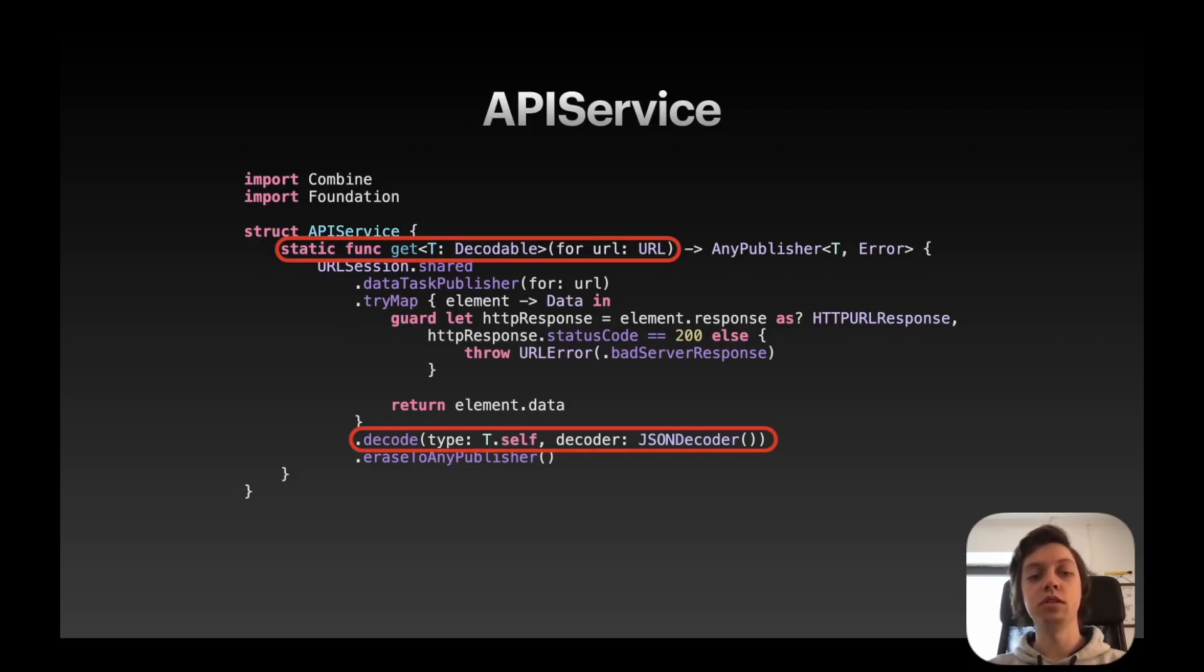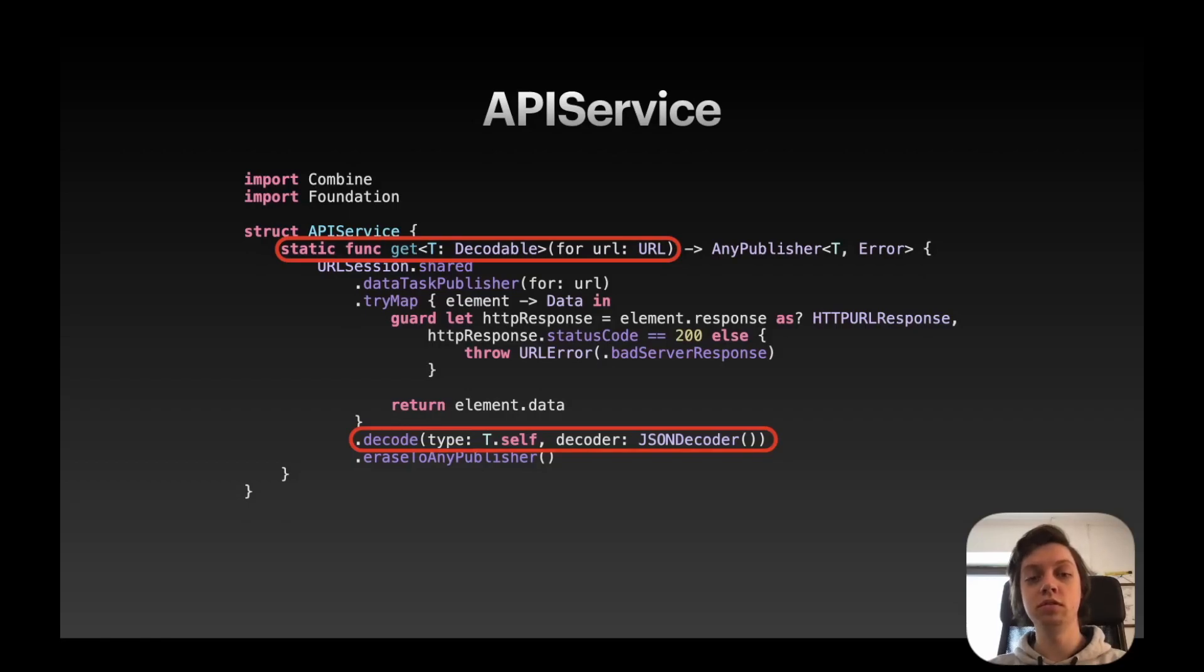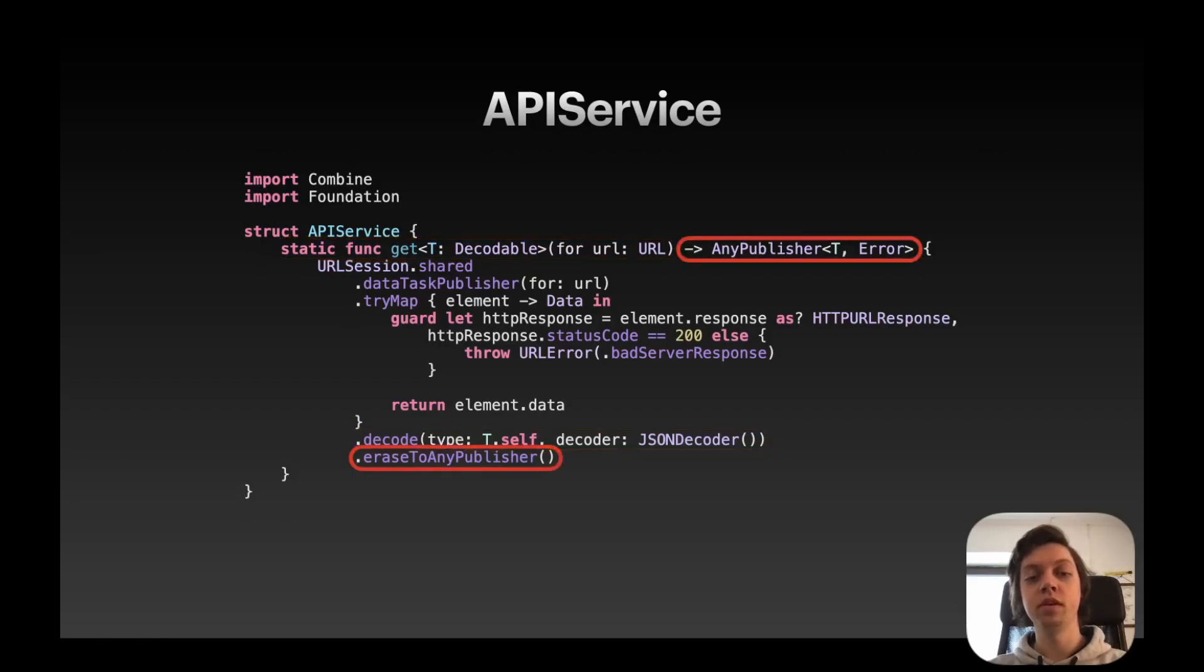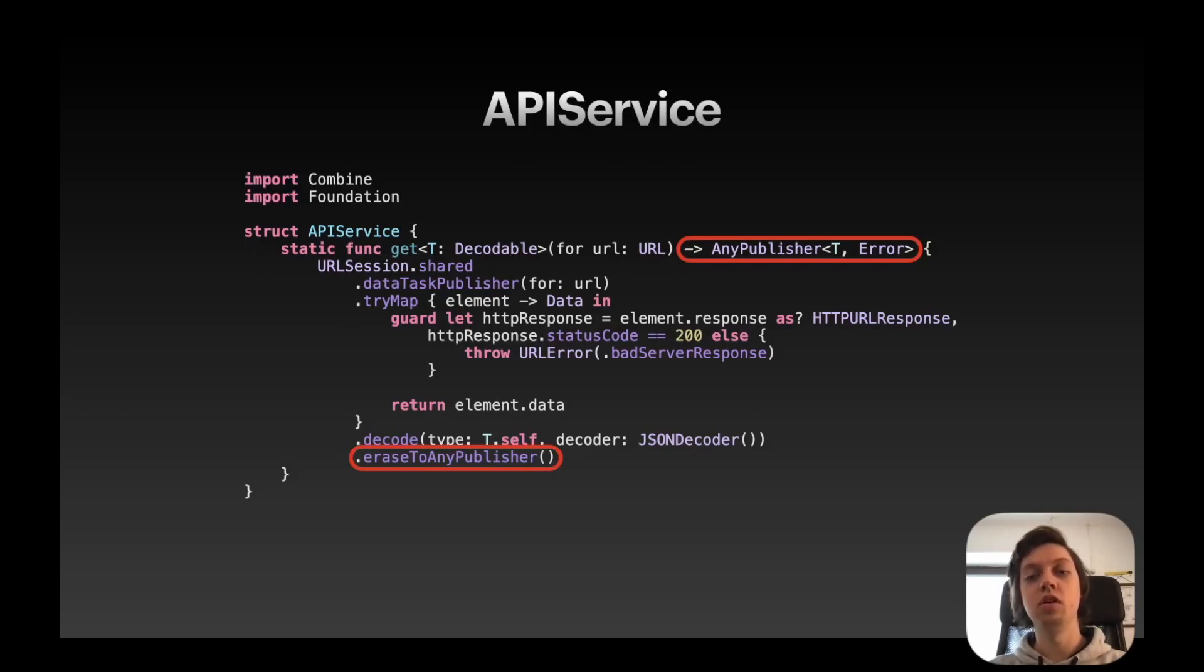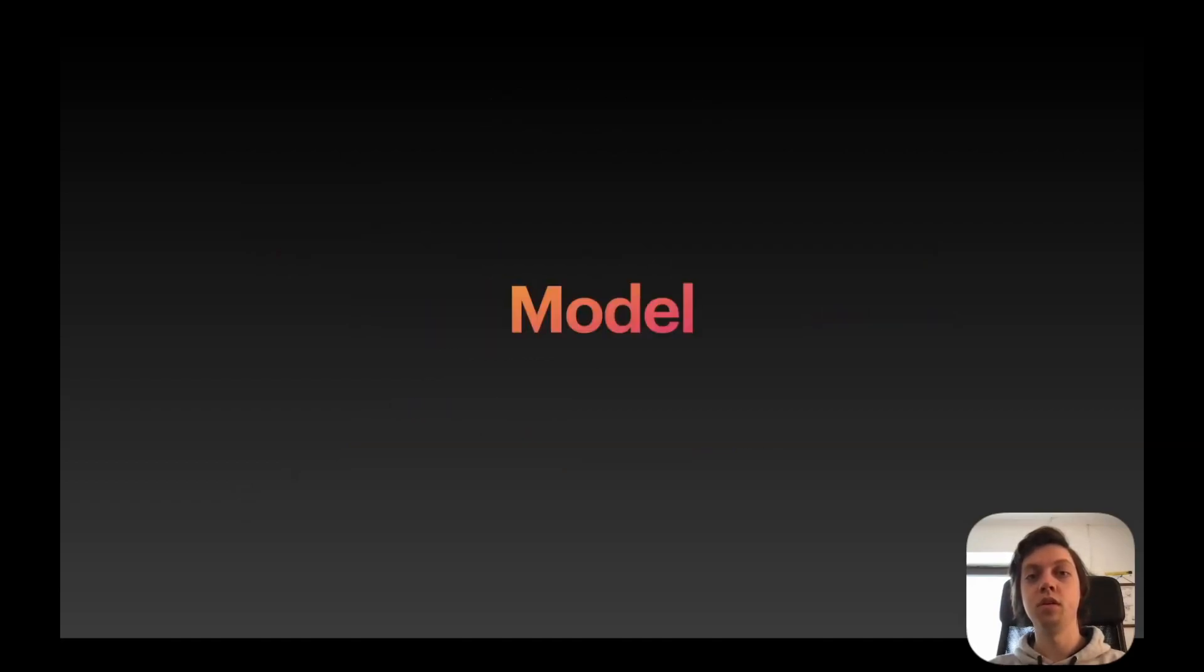So we can then just call the decode modifier for the type T with a JSON decoder, and in the end erase all of this to an AnyPublisher, so we can return an AnyPublisher of our generic type T and some error. Okay, so this actually seemed quite simple. Let's see it in action.